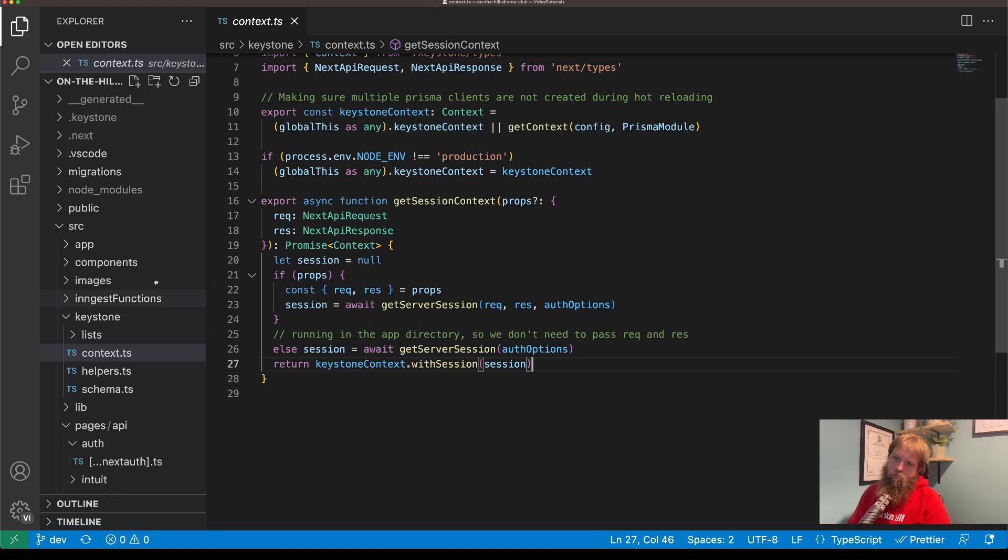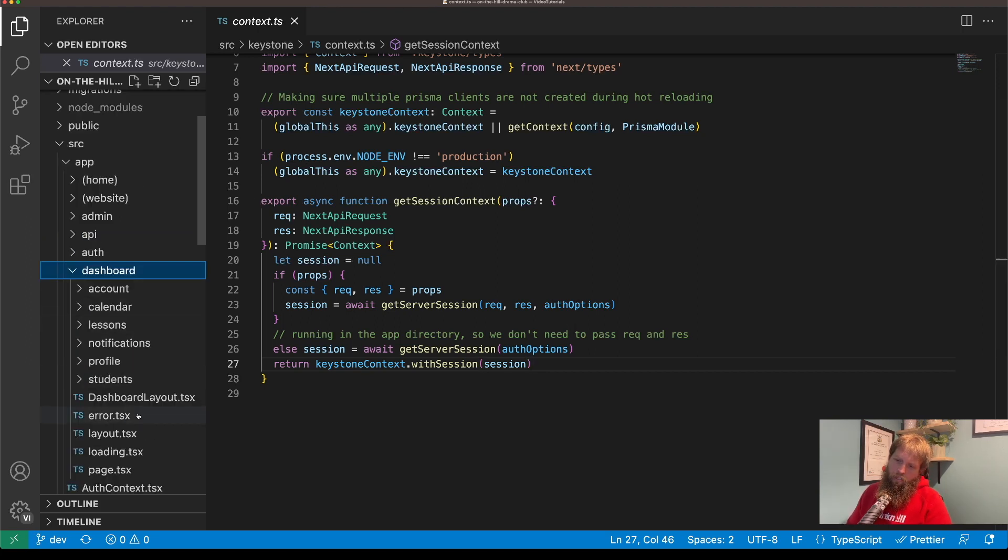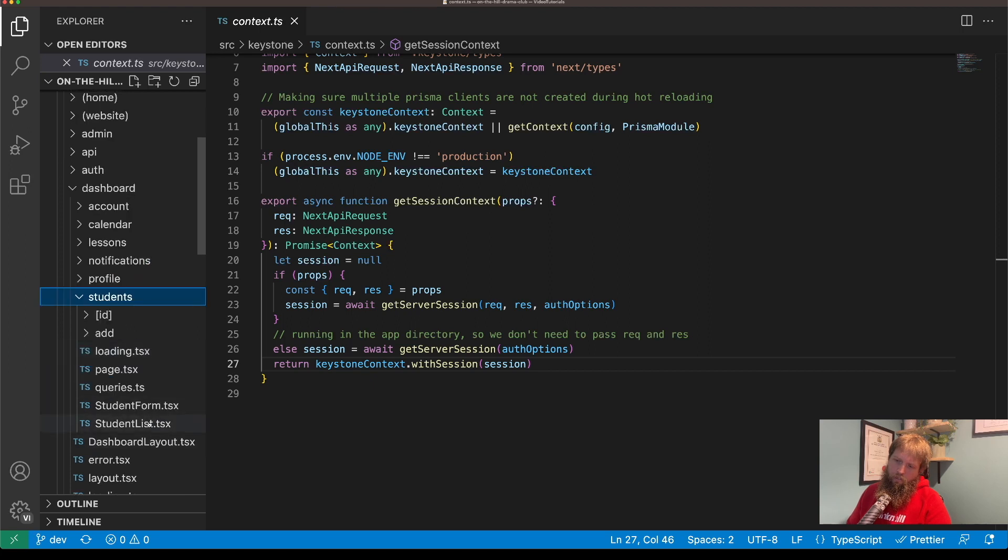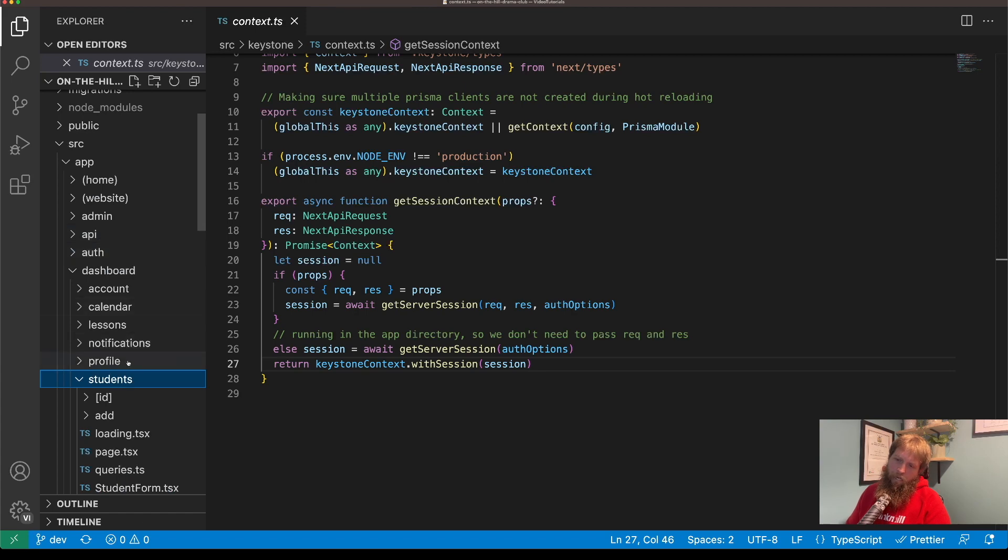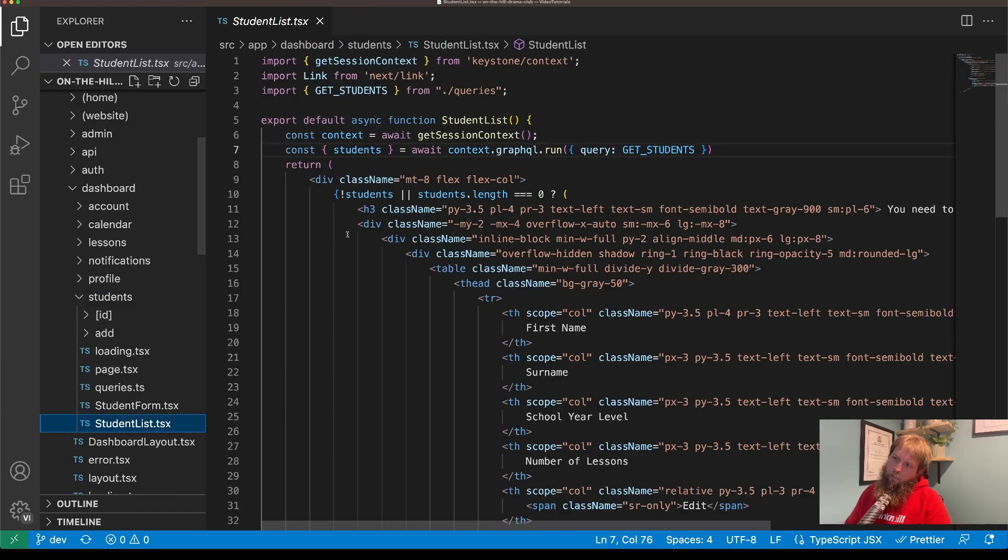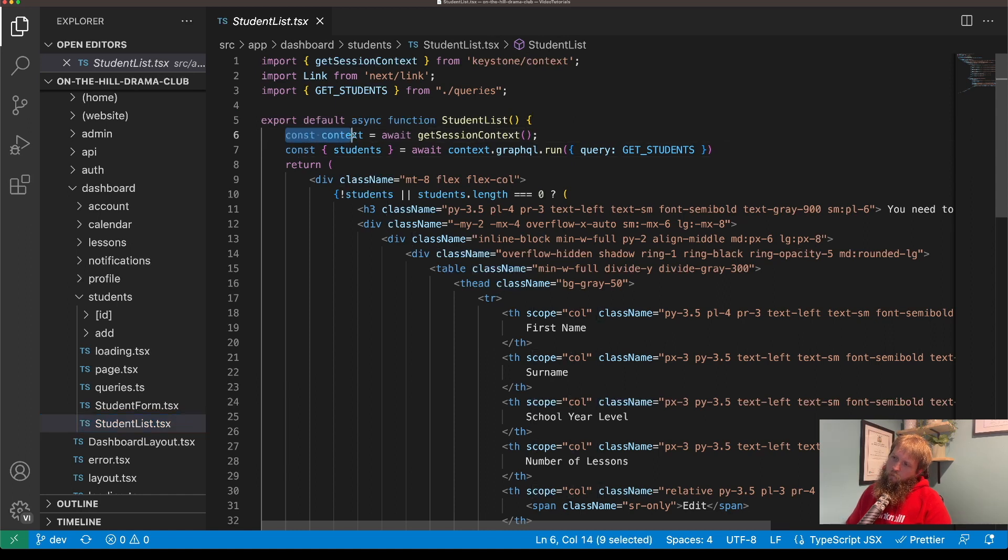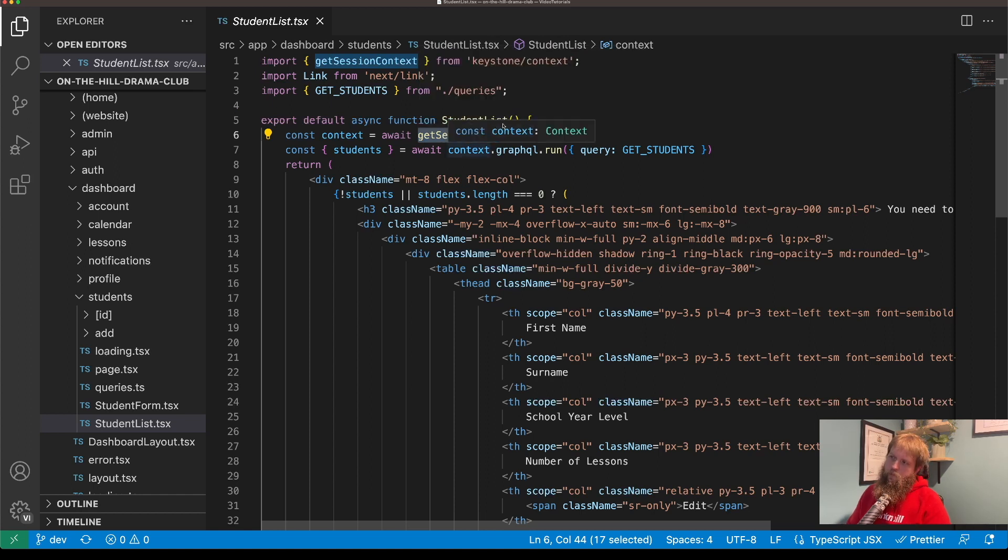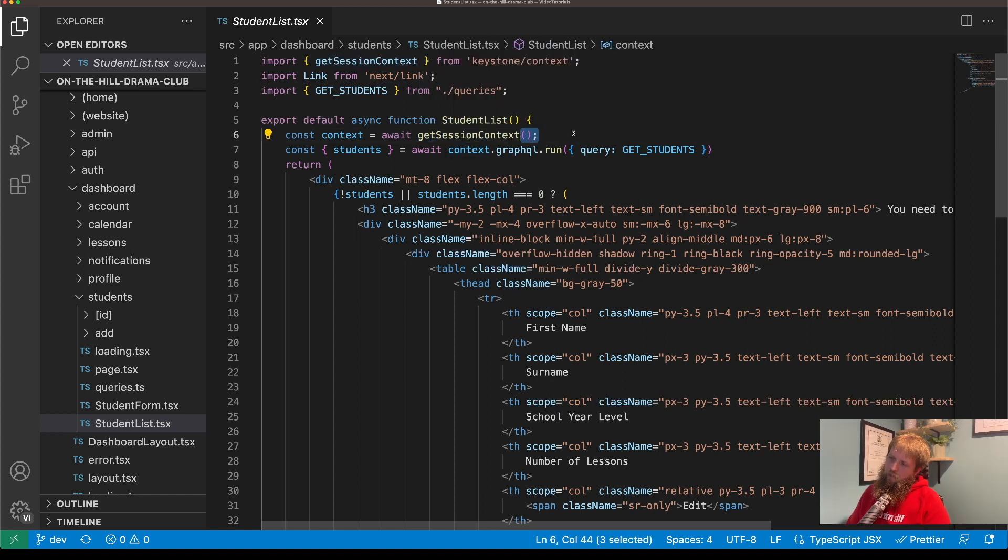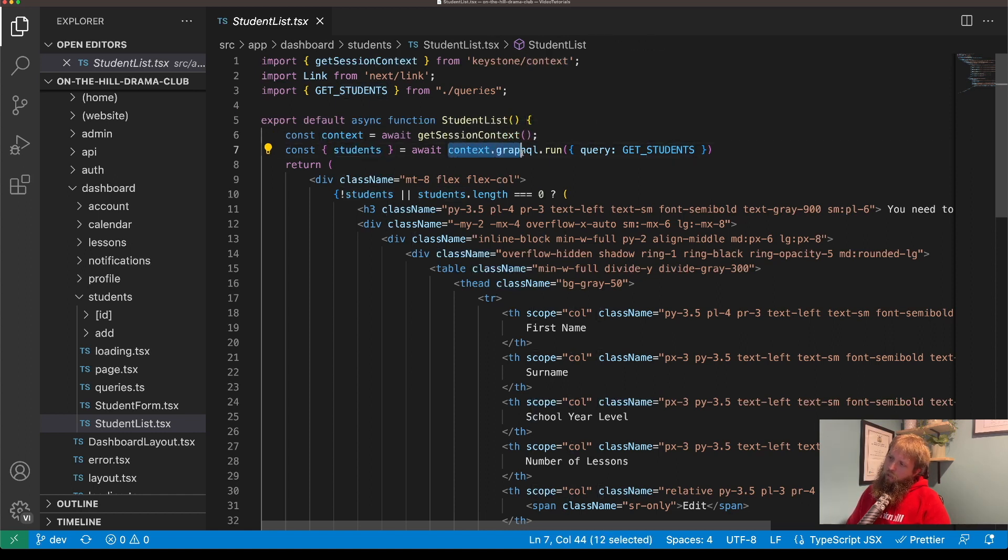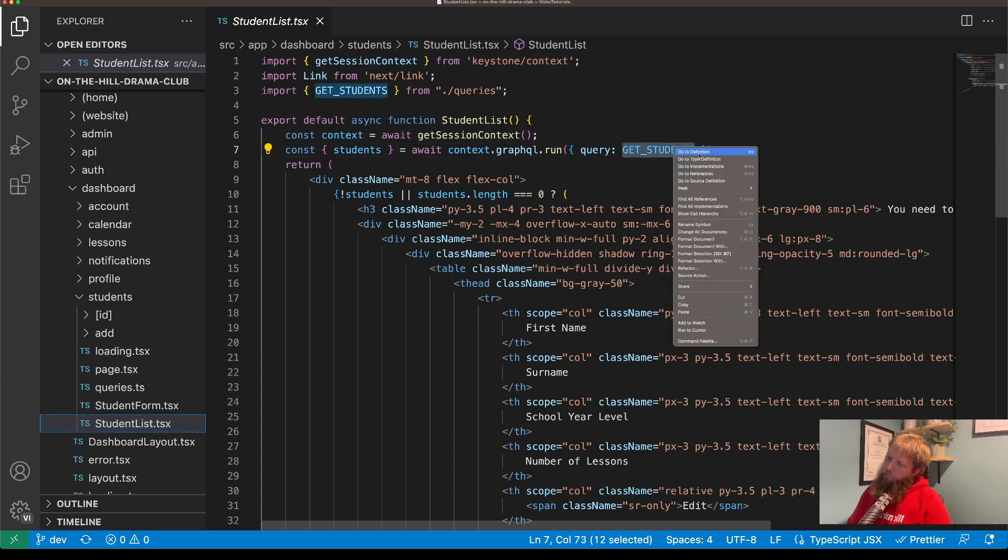So if we have a look at our dashboard and in source app dashboard students, if we look at the student list which is getting all the students, context is our getSessionContext which we're not passing anything through because we're in the app directory. And then we can do a call on context, on GraphQL context to get the students.